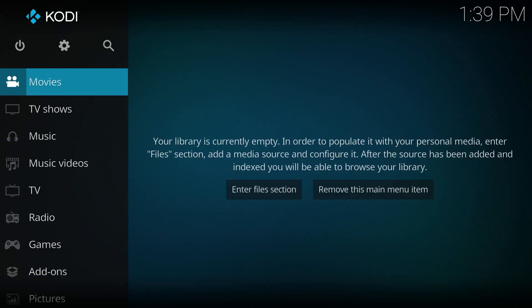All right, so now before we begin, I assume they already have Kodi installed. If you don't, I will put a link in the description below, or you can just click on the top right corner here and follow my video on how to install Kodi. And once you're done with that, then you can just continue from here.